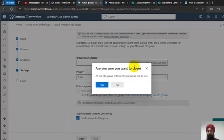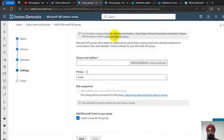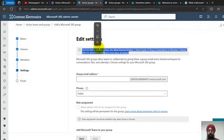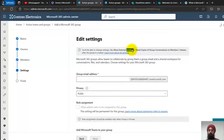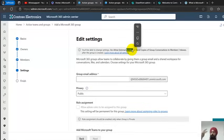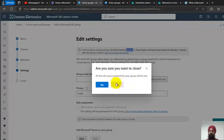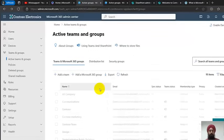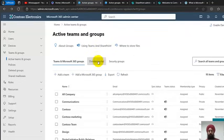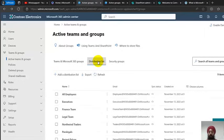One setting worth highlighting is 'Allow external senders' and 'Send copies of group conversation to members.' This means people from outside your organization — for example from Google or Hotmail — can also send email to this group's email address. If you want to restrict that, you have options and settings to control it.